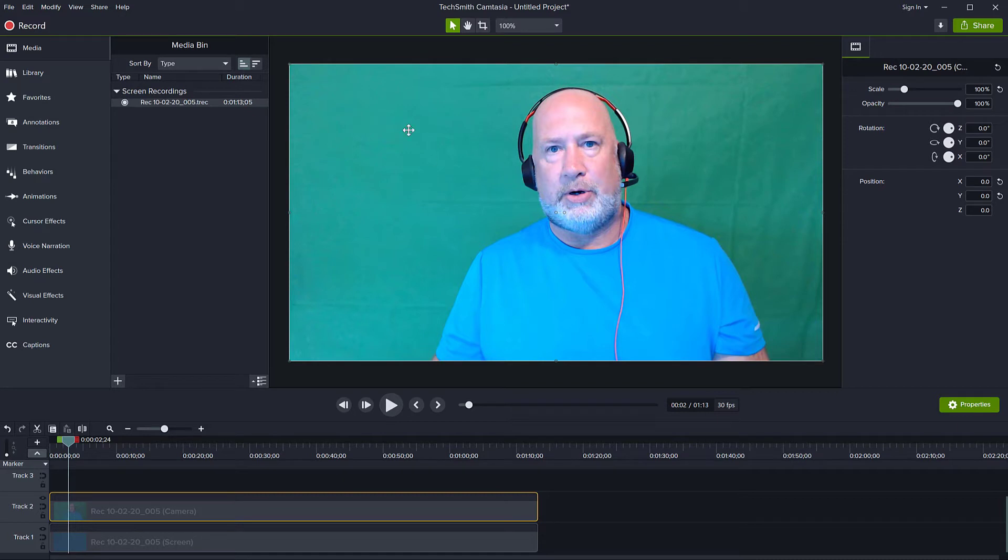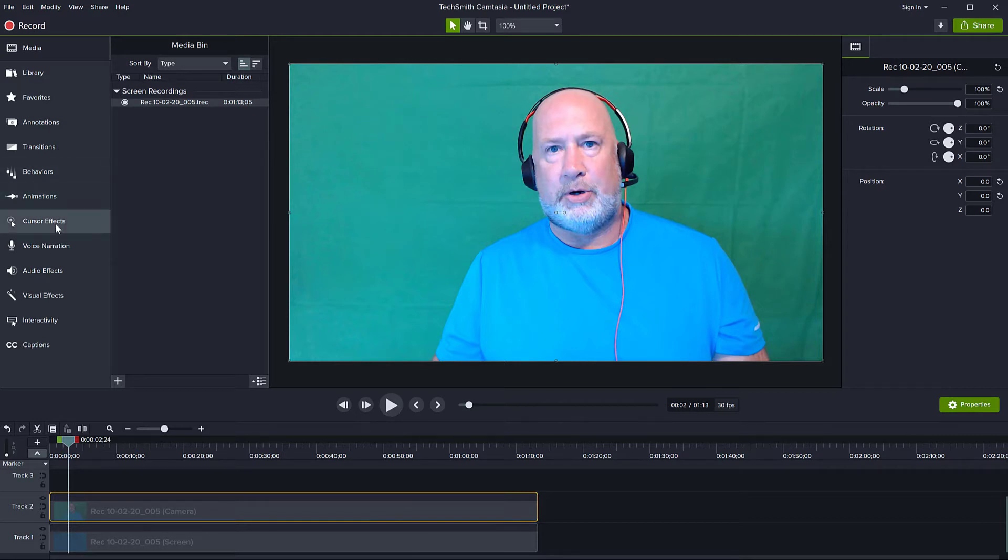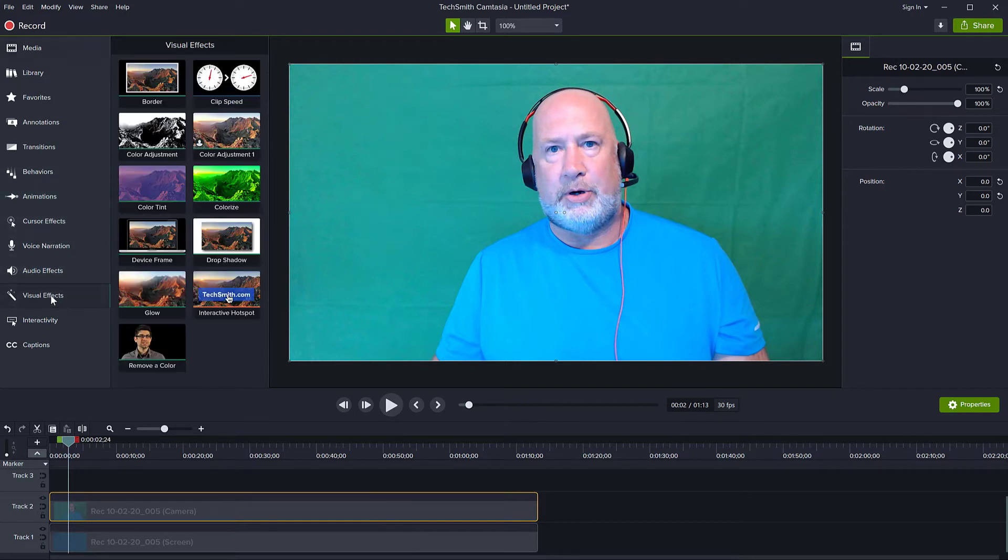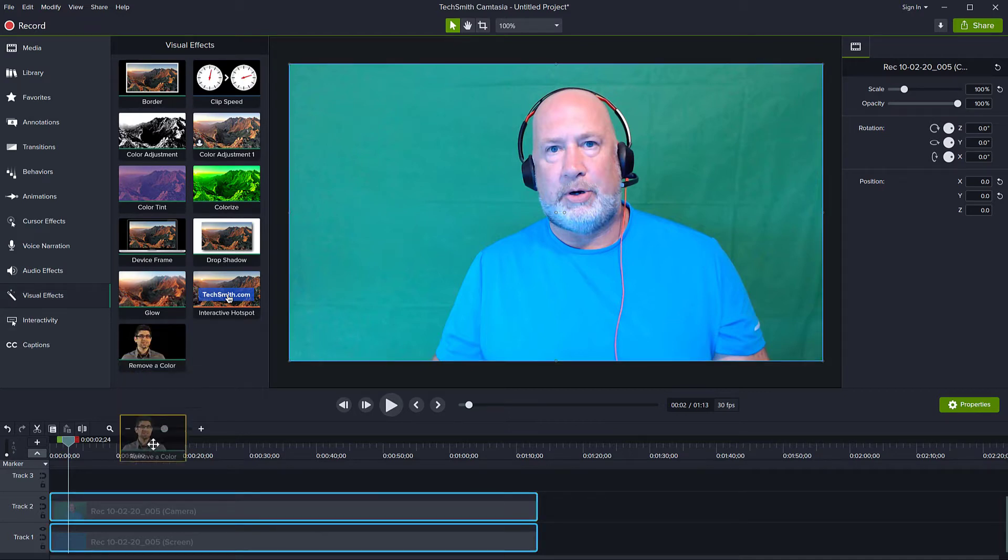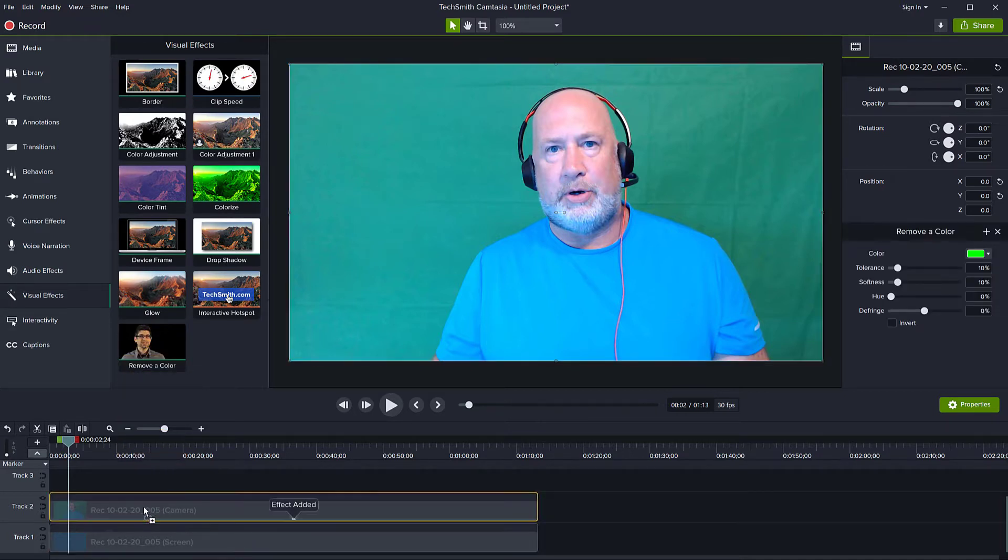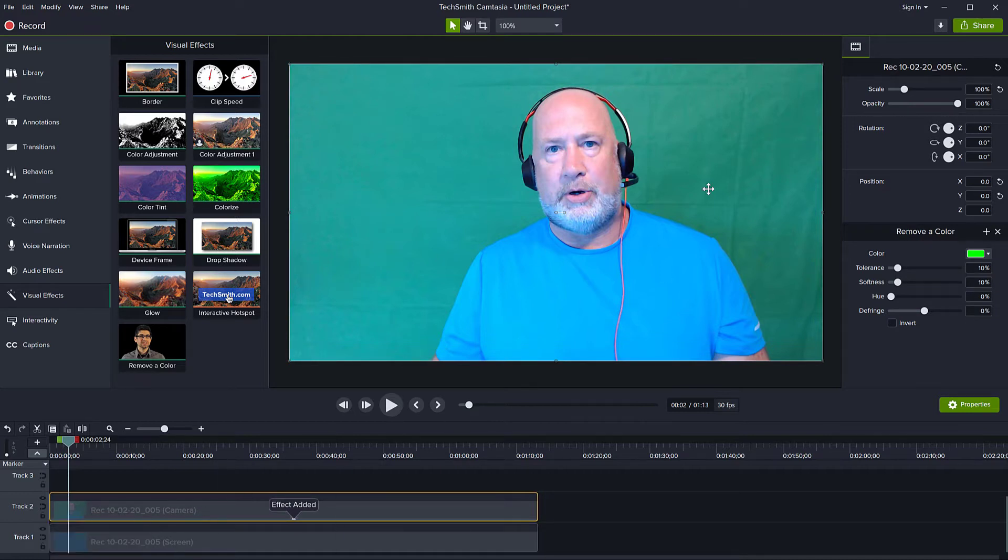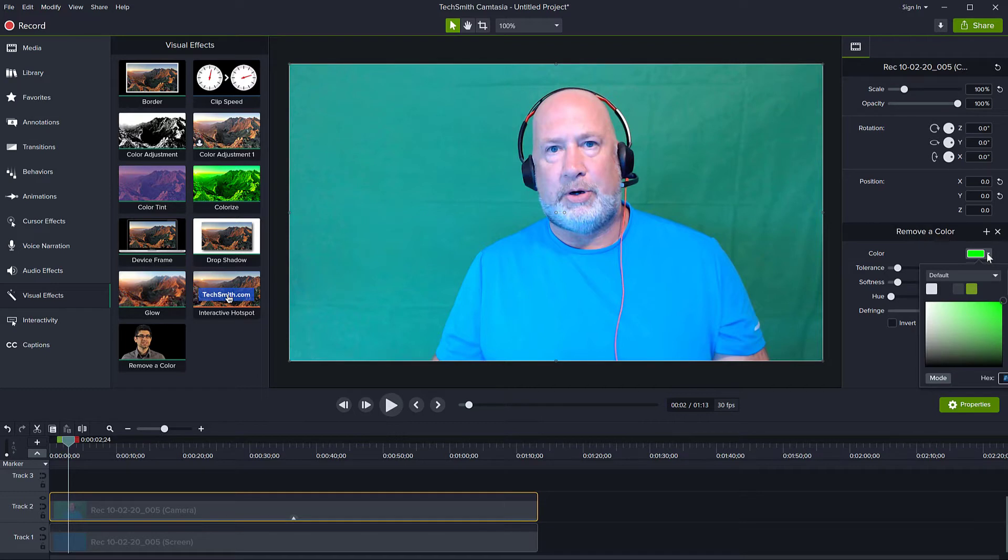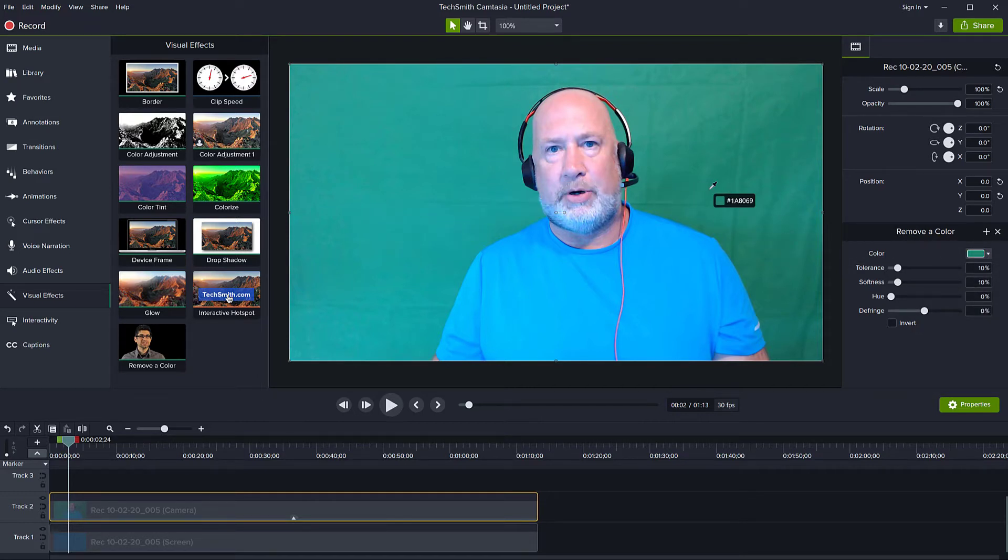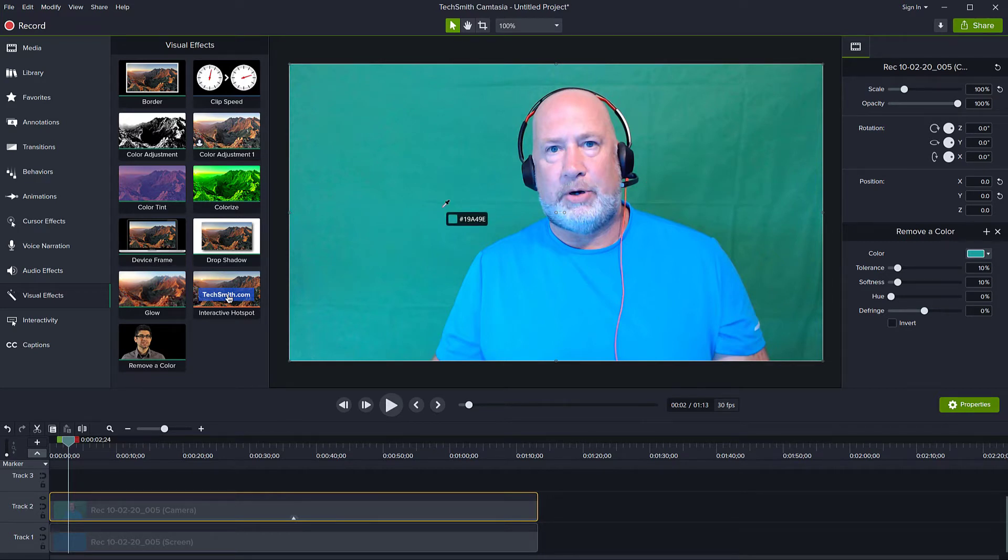You probably know that Camtasia does have the remove color filter which you can access from the visual effects remove a color, so if I drag this effect onto my video stream that has the green screen recording, you can select the color from the right side here and use the color picker to choose the color you want to remove.